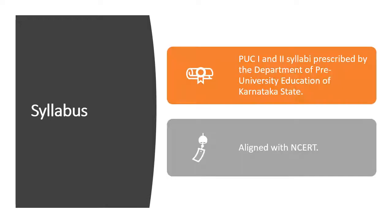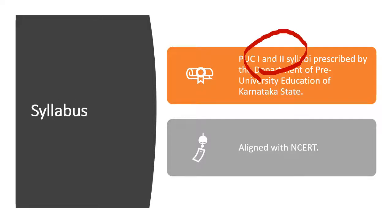The syllabus for KCET test is based on the State Board of Secondary and Higher Secondary Education, PUC 1st and 2nd syllabi prescribed by the Department of Pre-University Education of Karnataka State. It is very similar to that of NCERT.